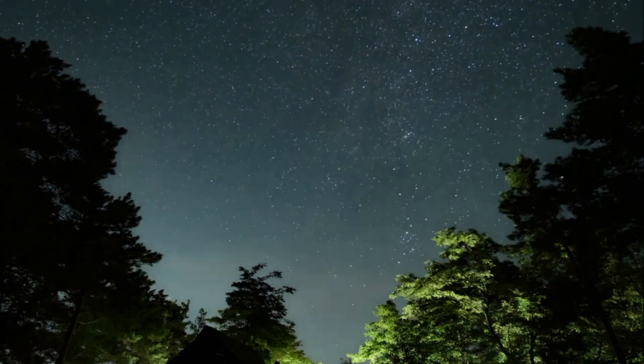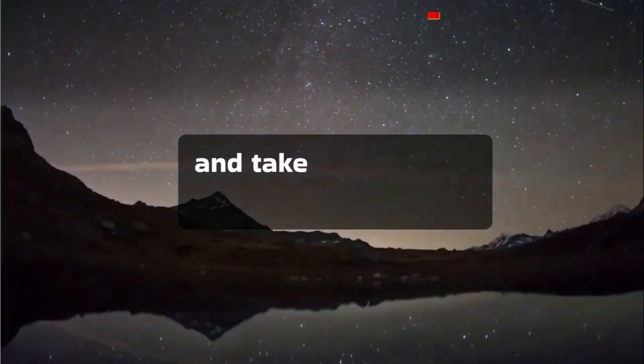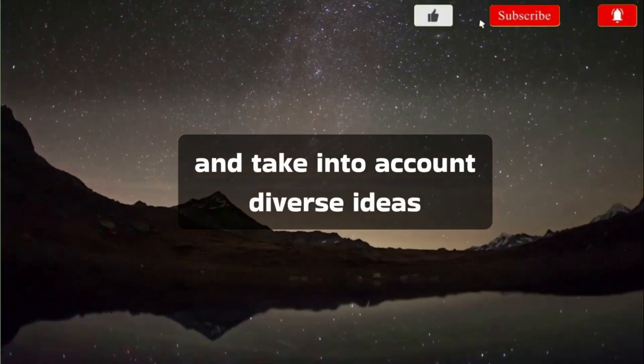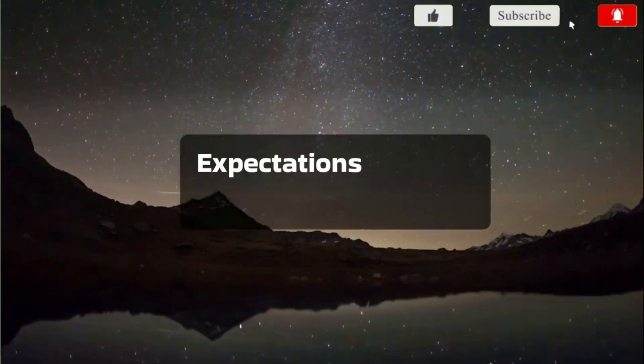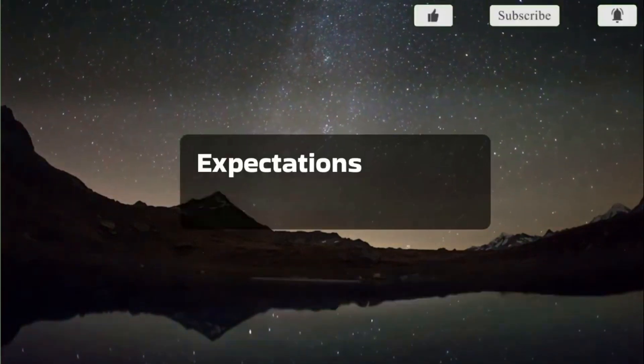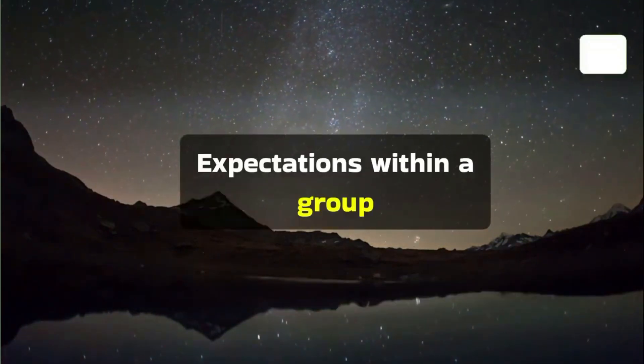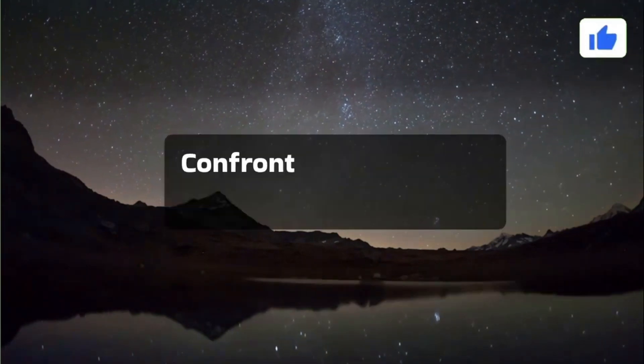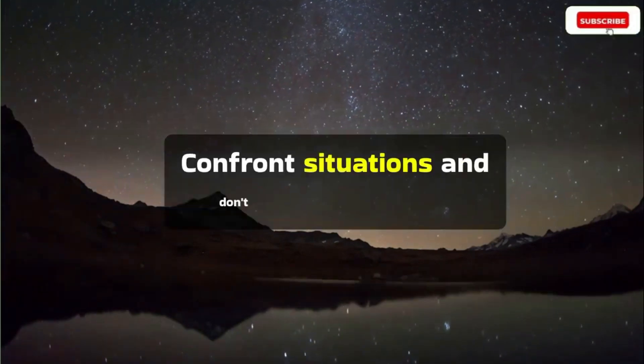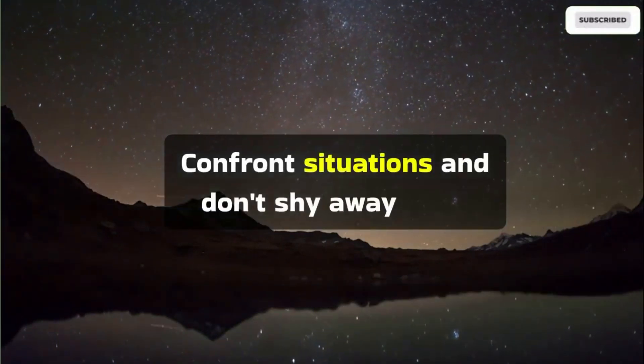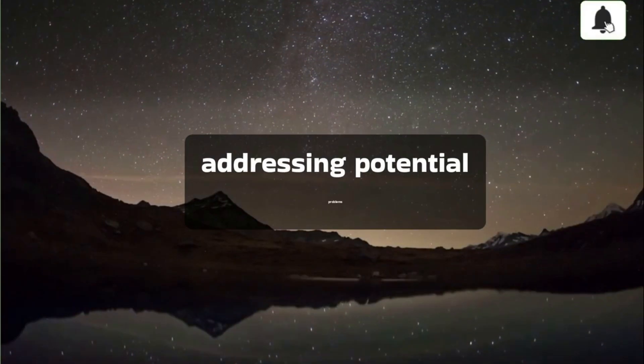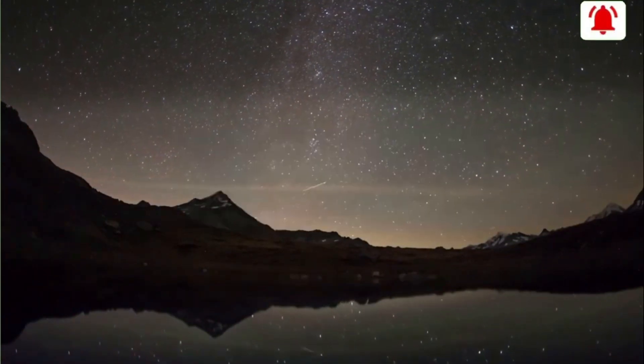Collaborate with others, create projects, and take into account diverse ideas and expectations within a group. Confront situations and don't shy away from addressing potential problems.